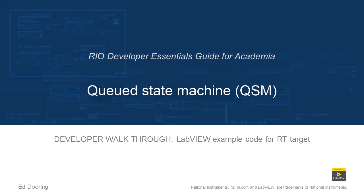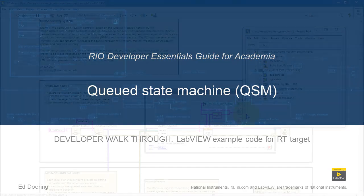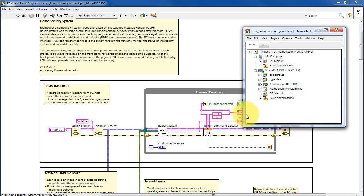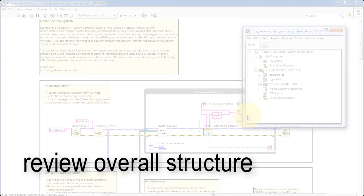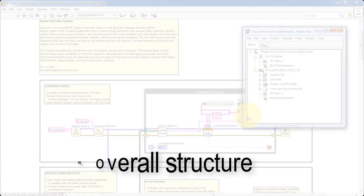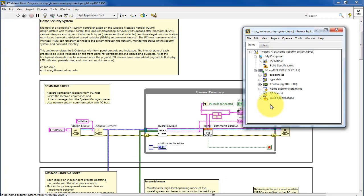Let's take a walk through the code in this LabVIEW project. We'll begin by reviewing the overall structure and then come back to the details after that.